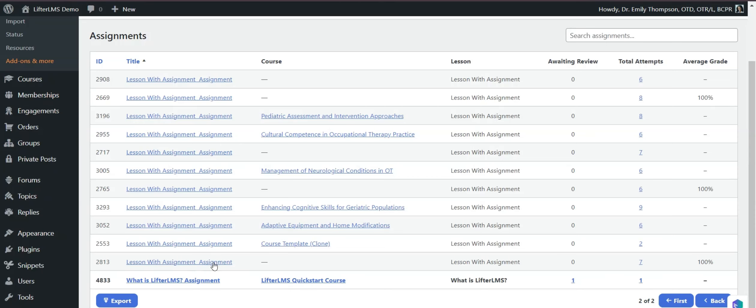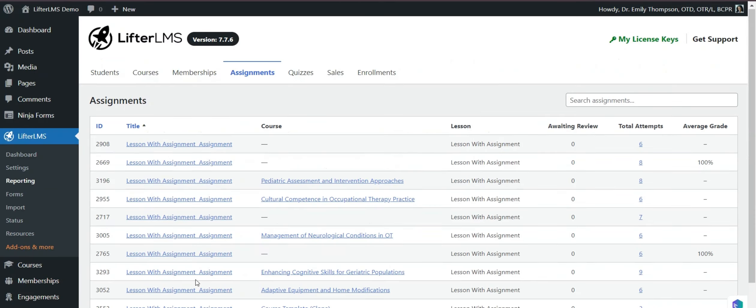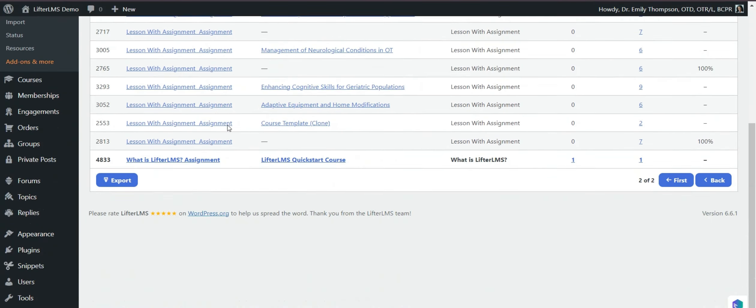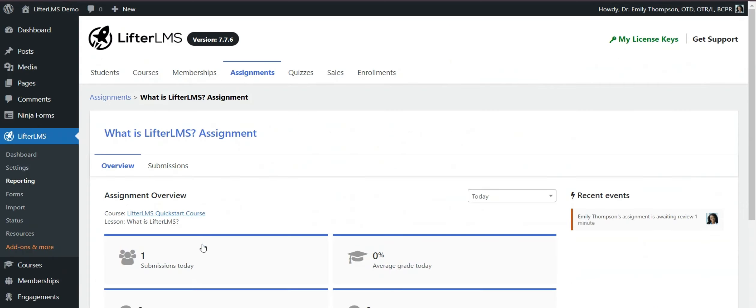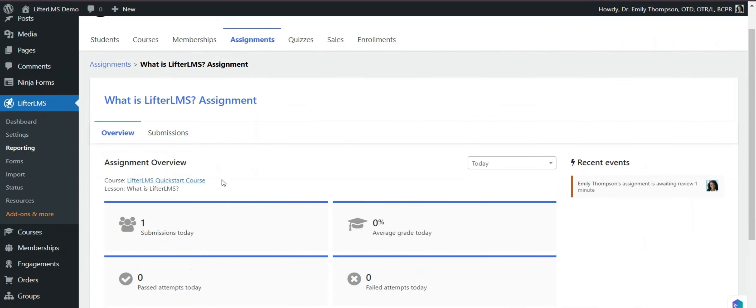If I now scroll, you can see this What is LifterLMS assignment is highlighted. Also, we can access this assignment from the course or student tab. The easier way to access this is from the assignment tab or from the course tab. I will visit this specific assignment.